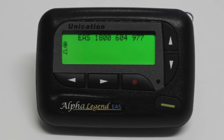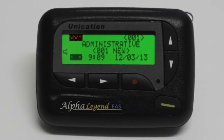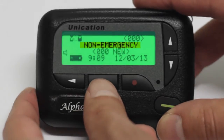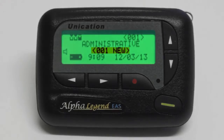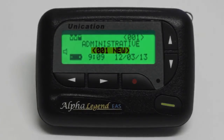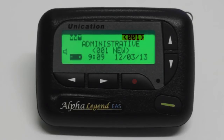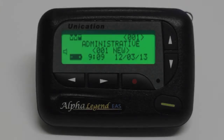On the home screen, you will see three folders to select from. These folders are Emergency, Non-Emergency, and Admin. Below you will notice the amount of new messages that you have received, the time and date, the battery status, and on the top right-hand side you will see the total amount of messages in your current folder selection.